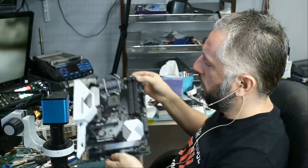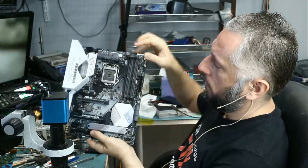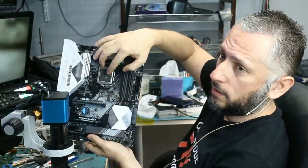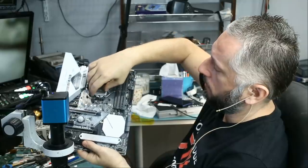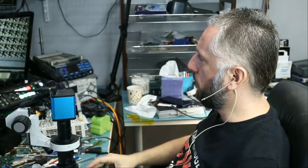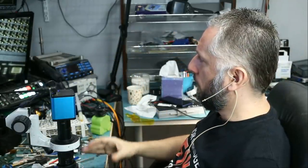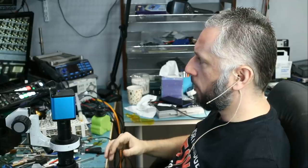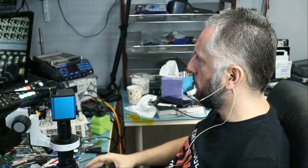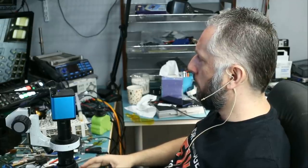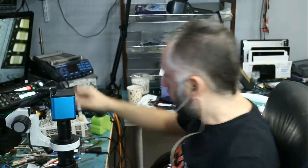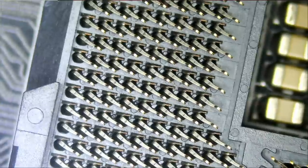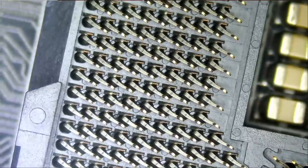The problem is bent pins on the CPU socket. Since the customer drove from far away, I told him that we're going to give him priority, and he can pick up in an hour. Let's take a look at the socket and see what's going on.